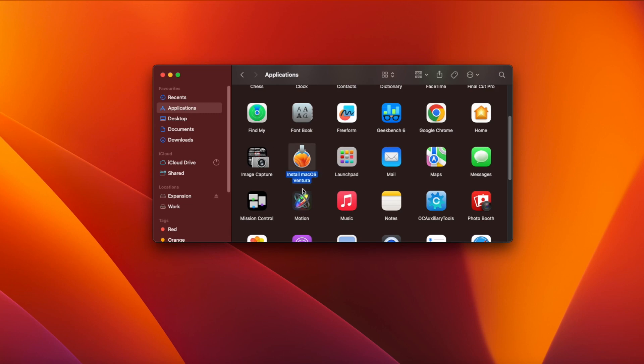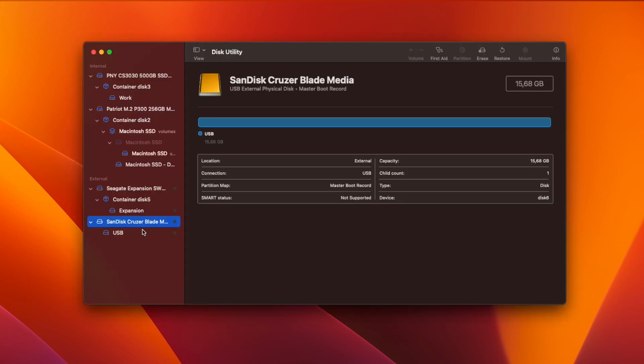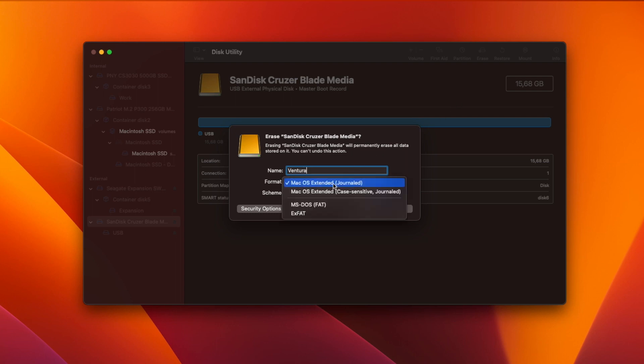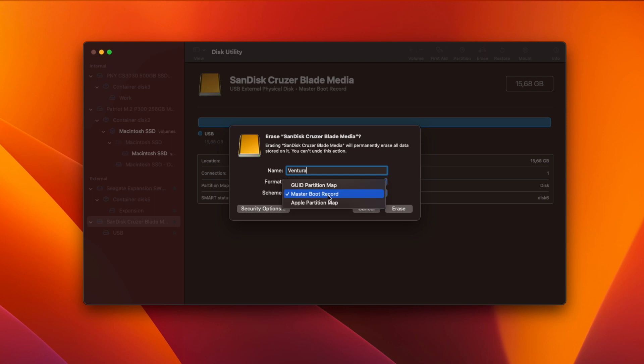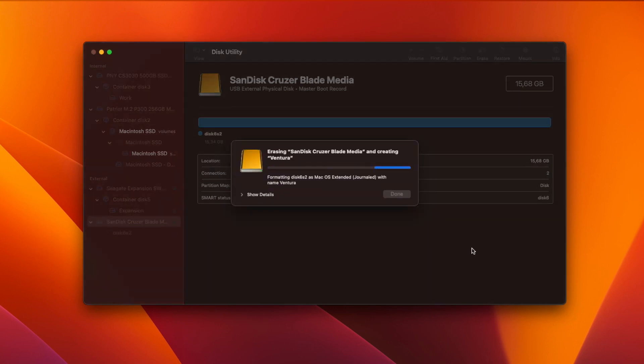Now you can plug in a USB drive at least 16GB in size and run Disk Utility. Select your USB drive in the pane on the left and then click erase. Choose a name for the drive. I'm just going to call mine Ventura. The format should be macOS extended journaled and the scheme should be GUID partition map. Click erase and the drive will be formatted.